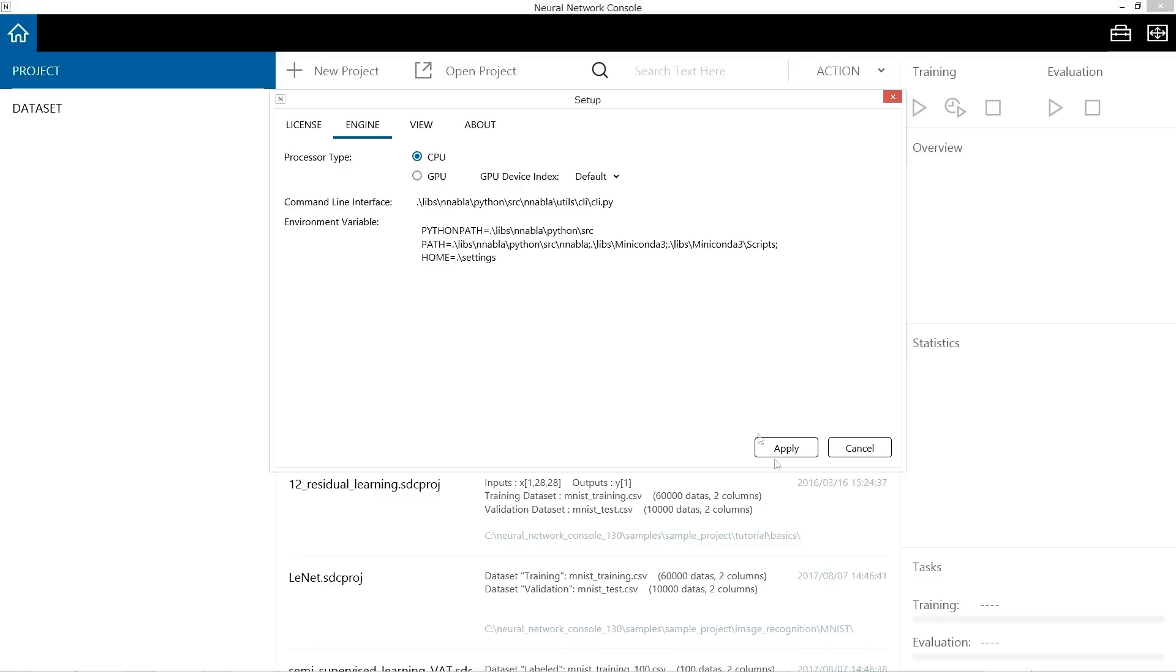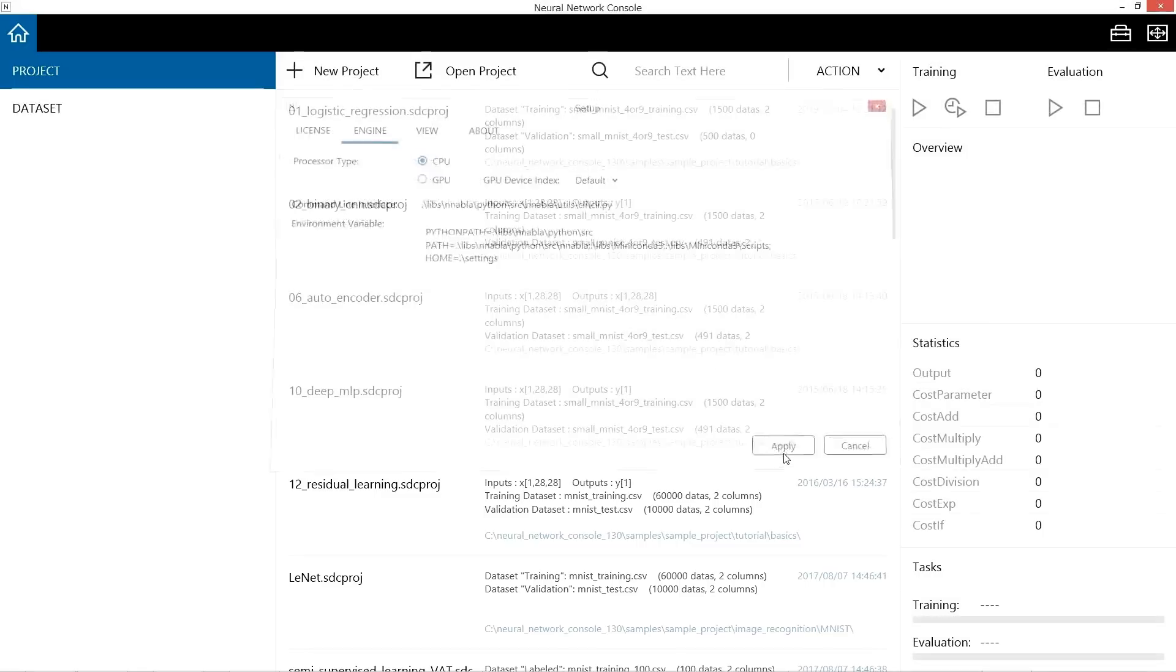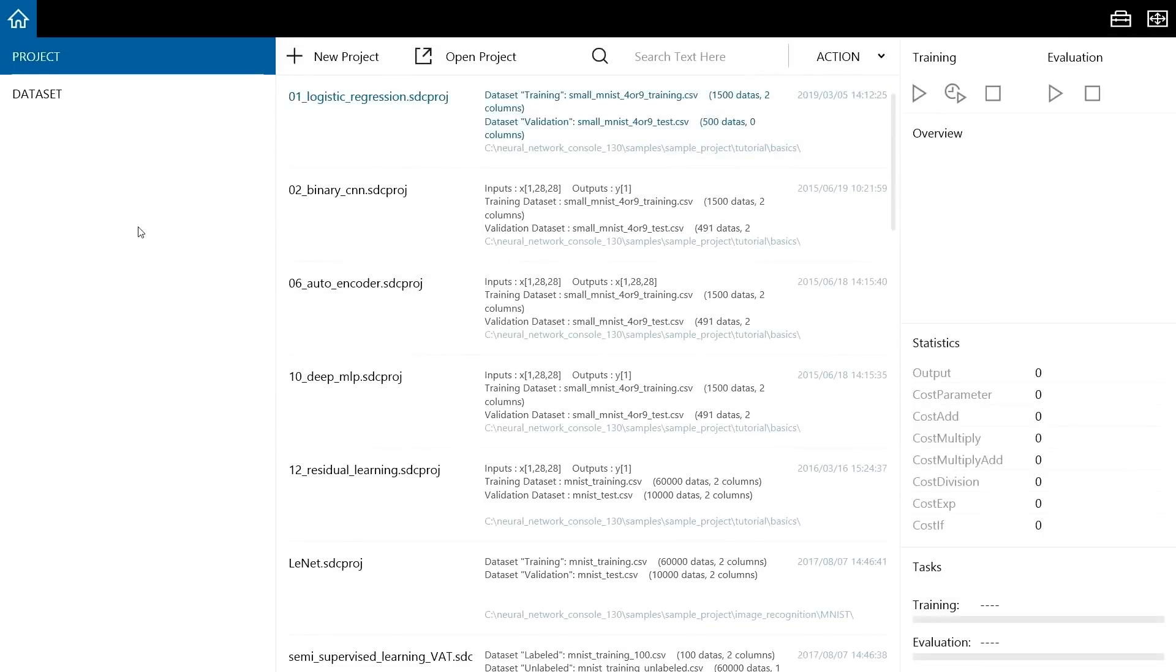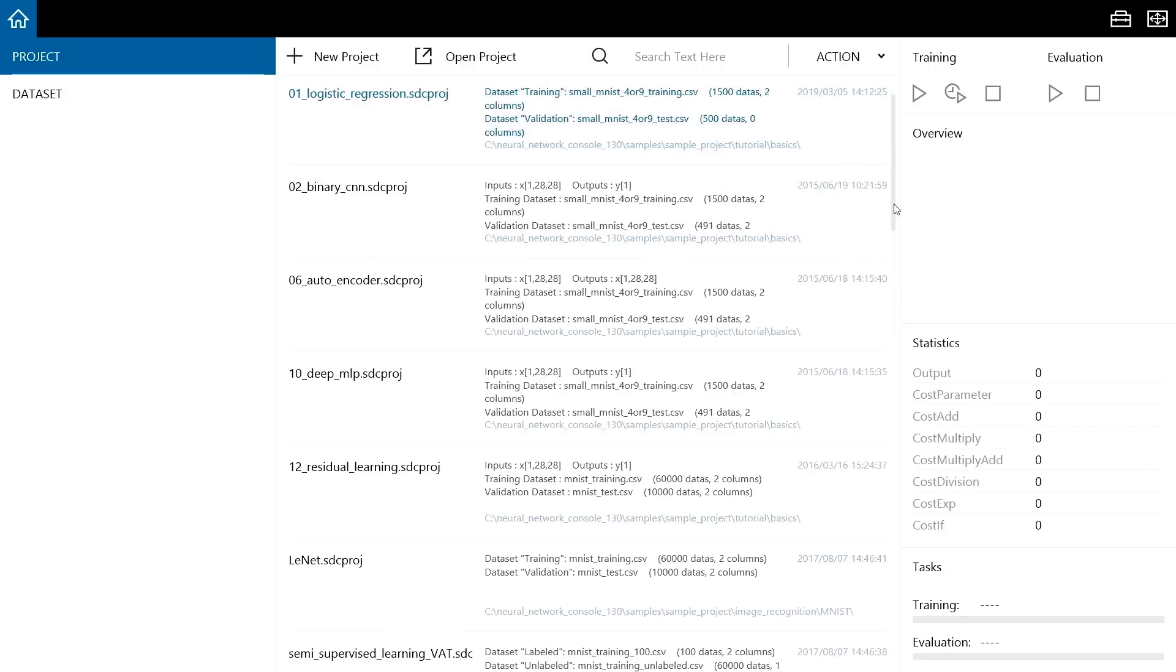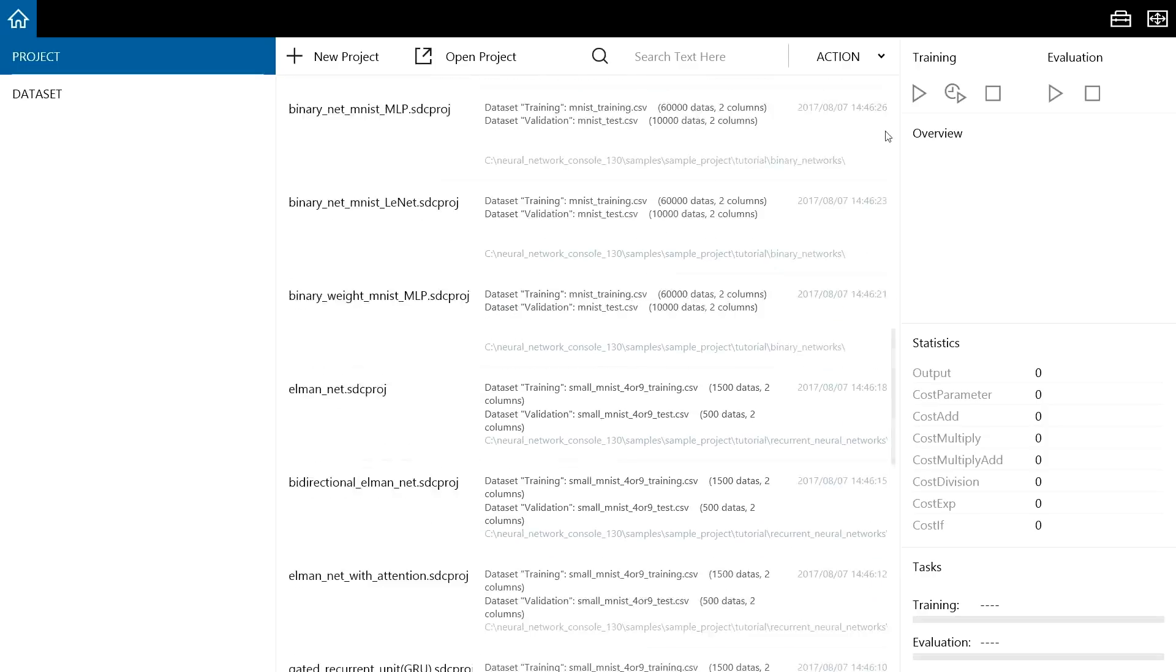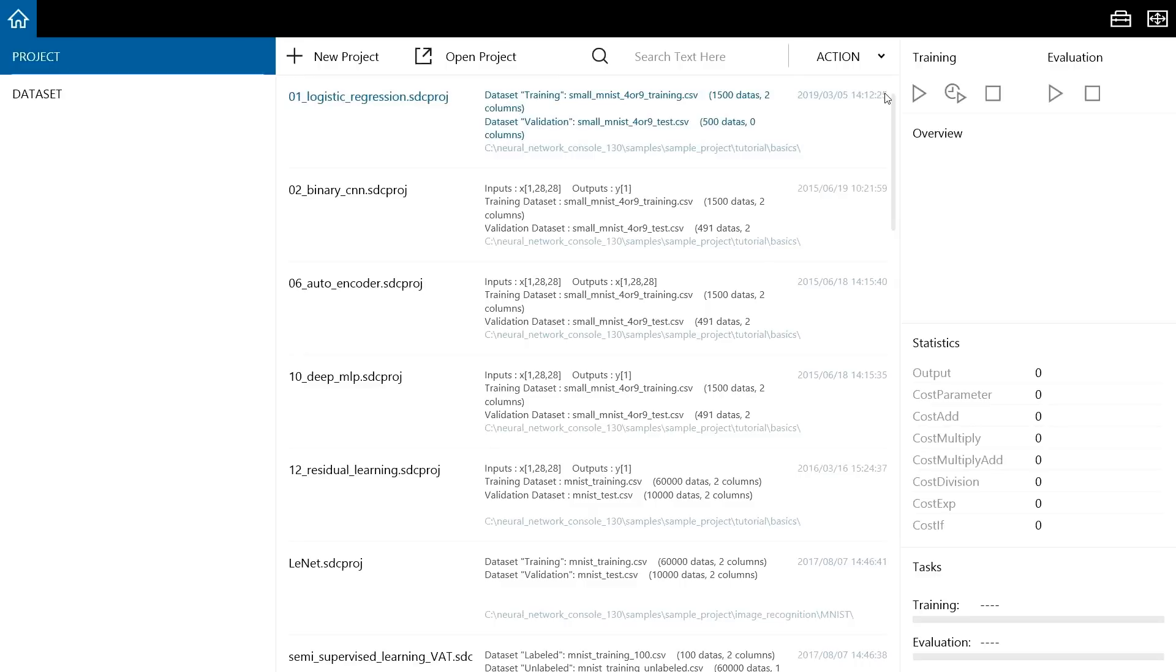The setup is complete. Next, we are going to open a sample project. Various sample projects are displayed like this. Click the sample project at the top, titled Logistic Regression.